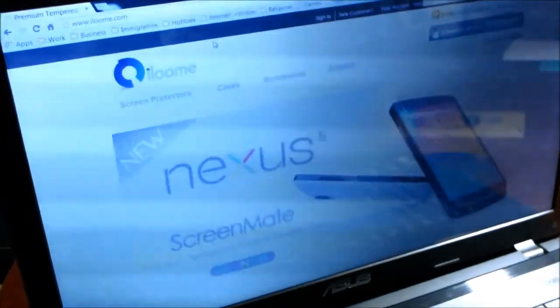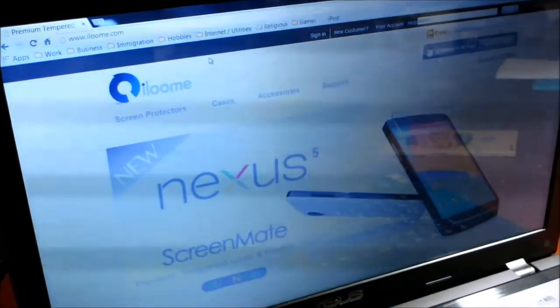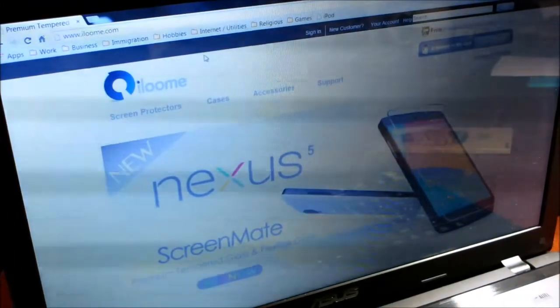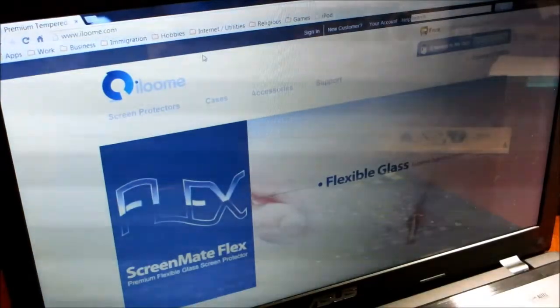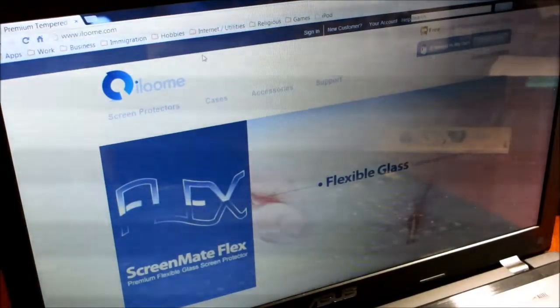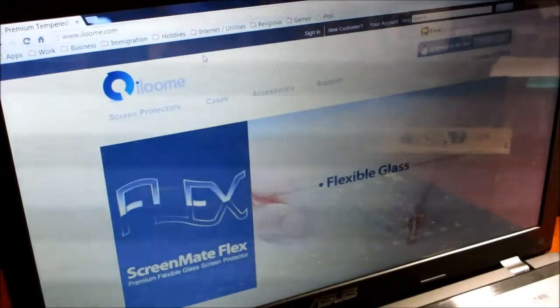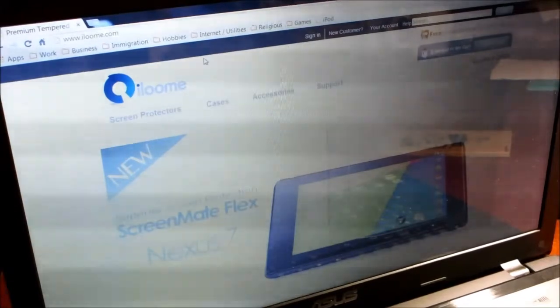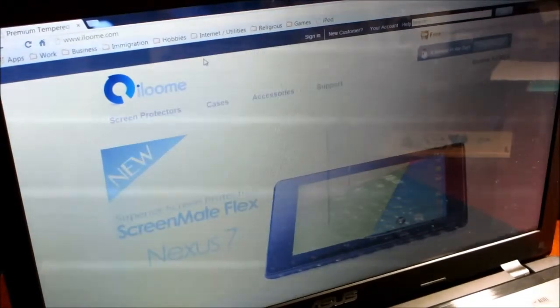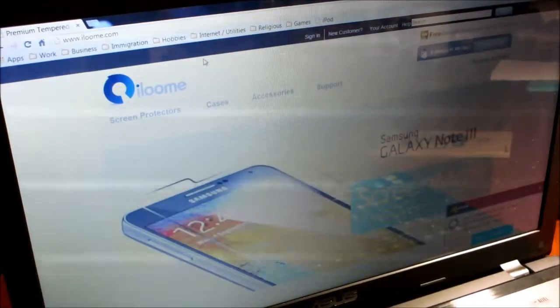Now let's go to the item website at www.ilome.com. They have many cases and screen protectors for many phones. The price range is from $16.99 to $24.99.